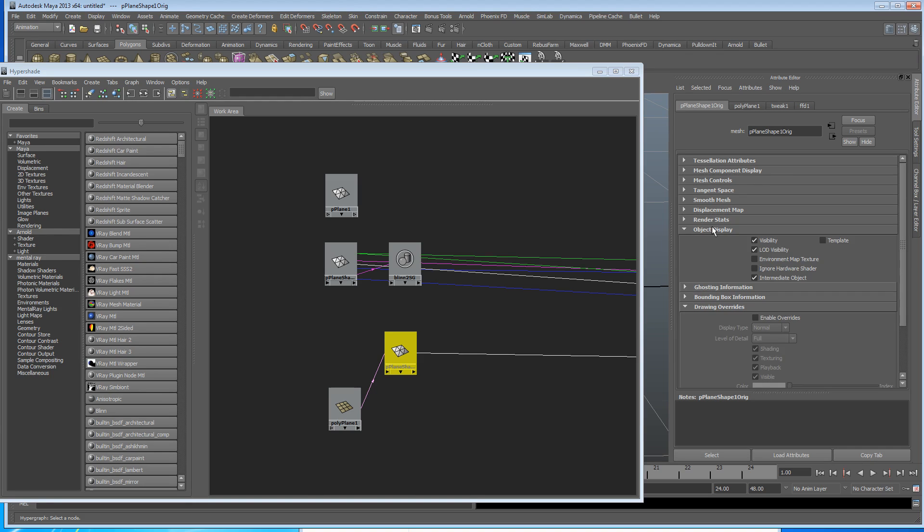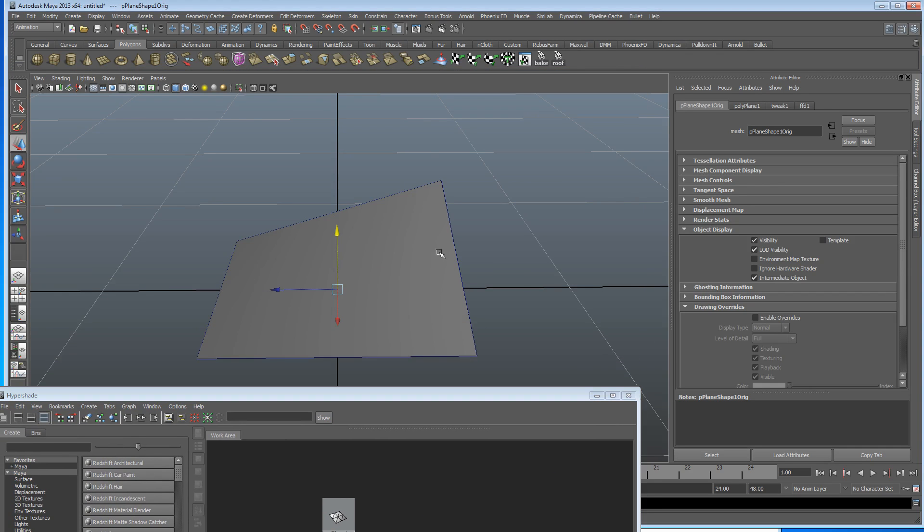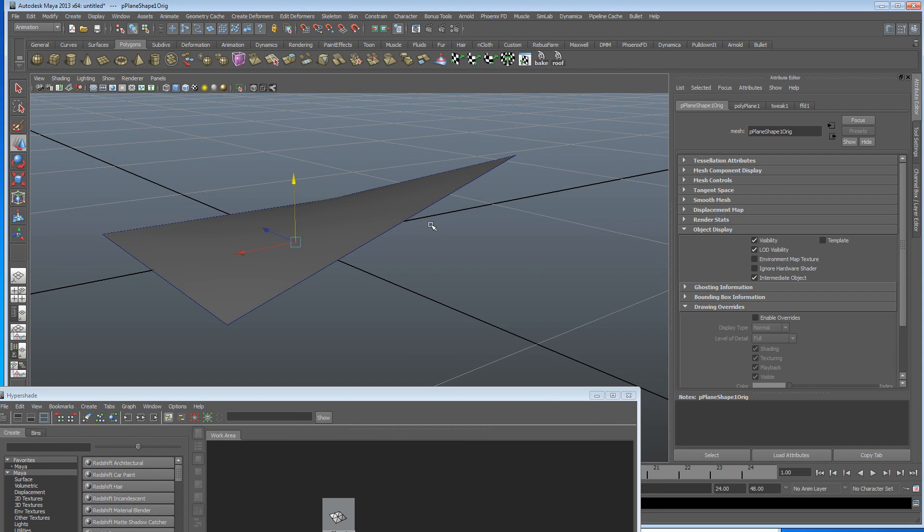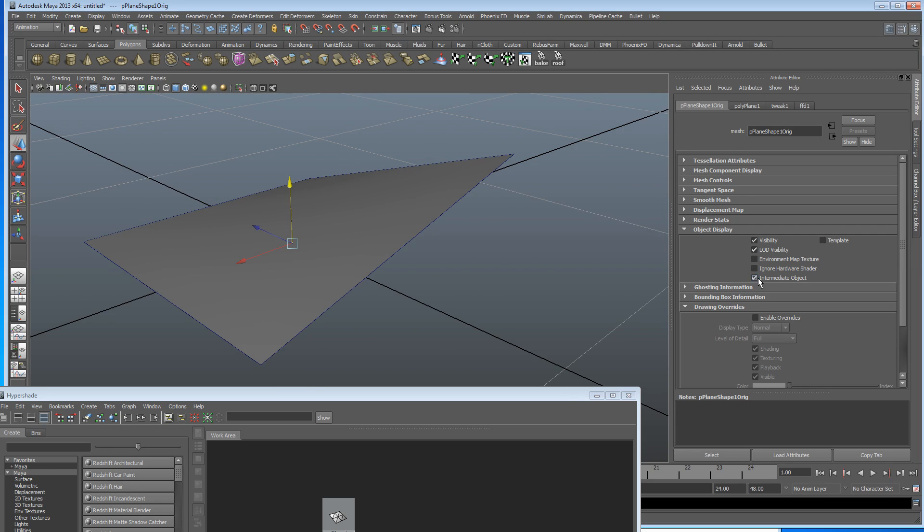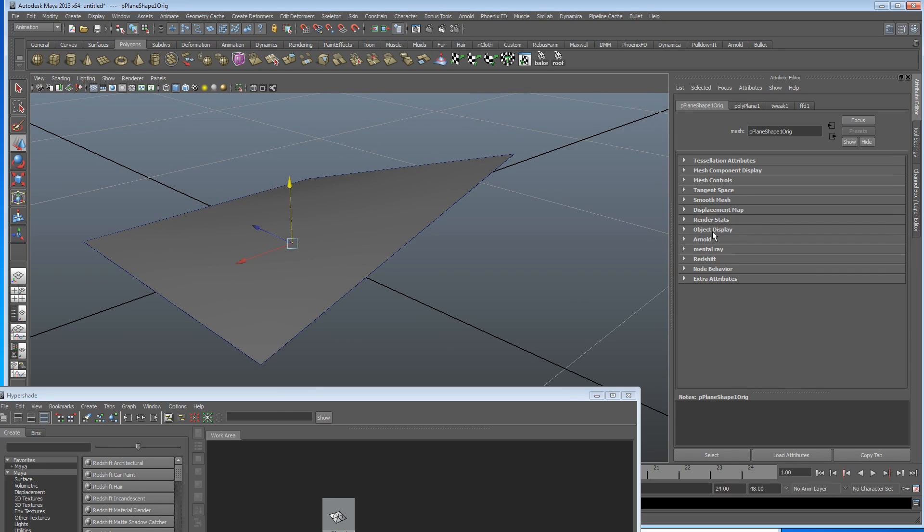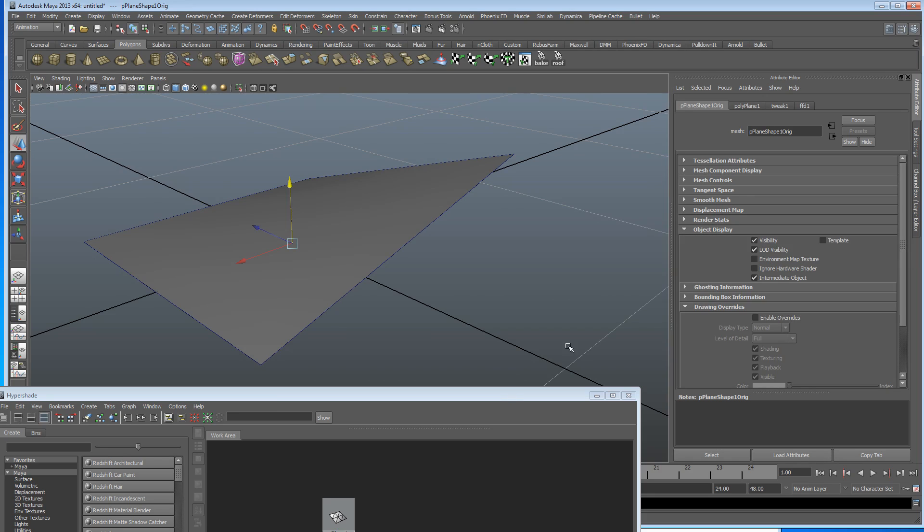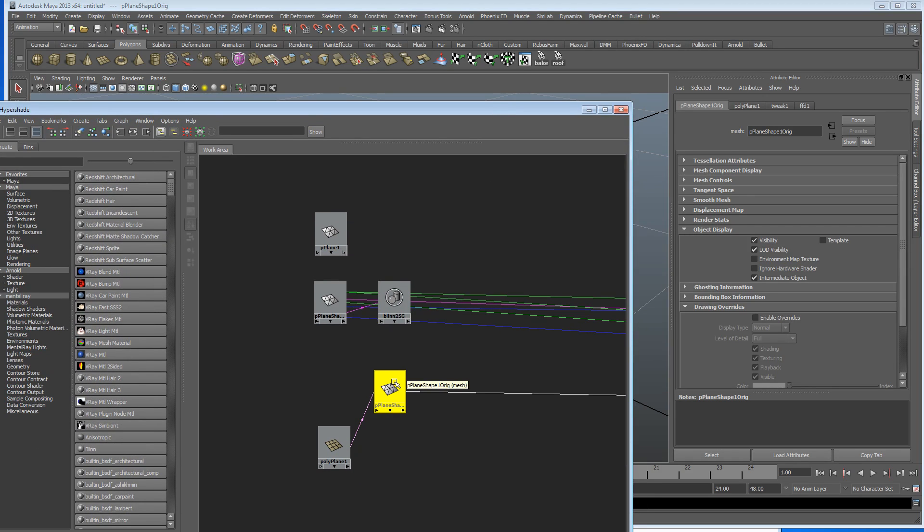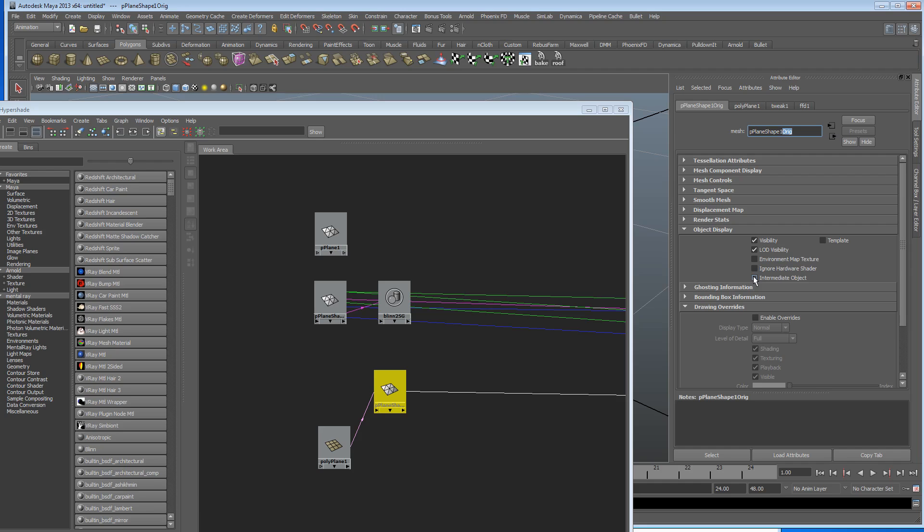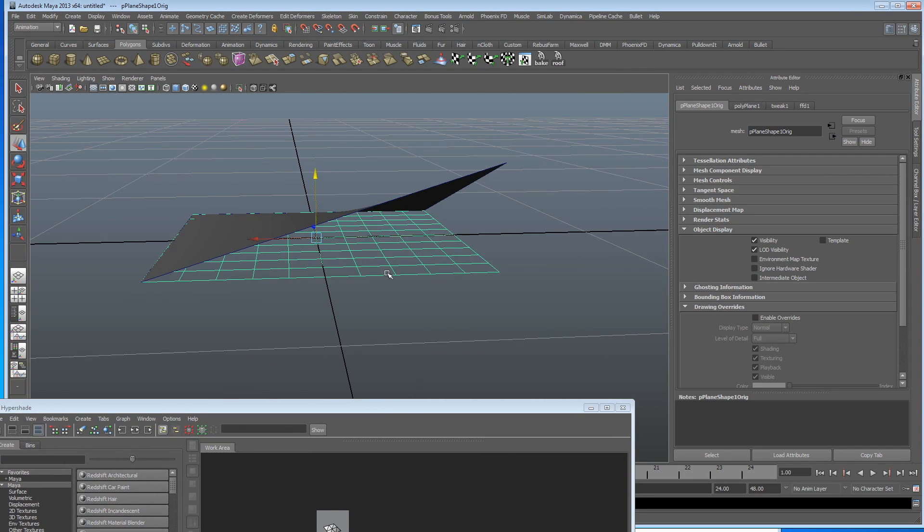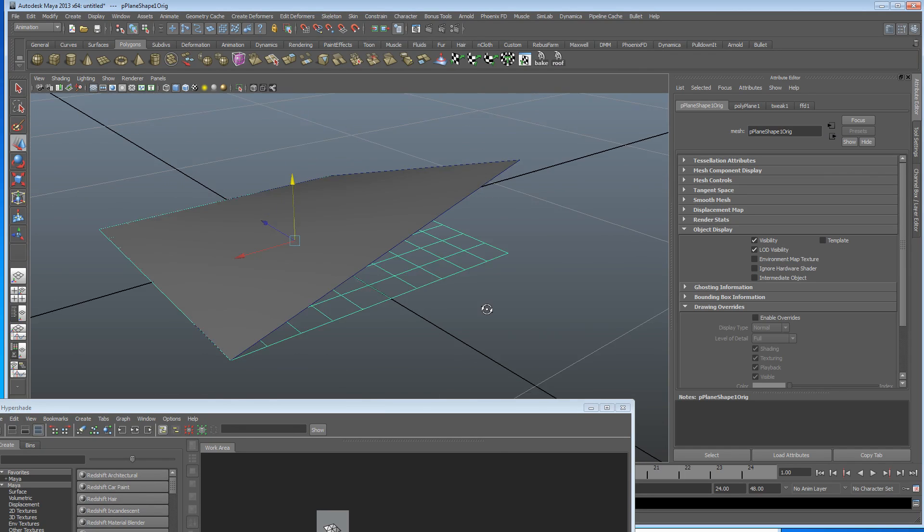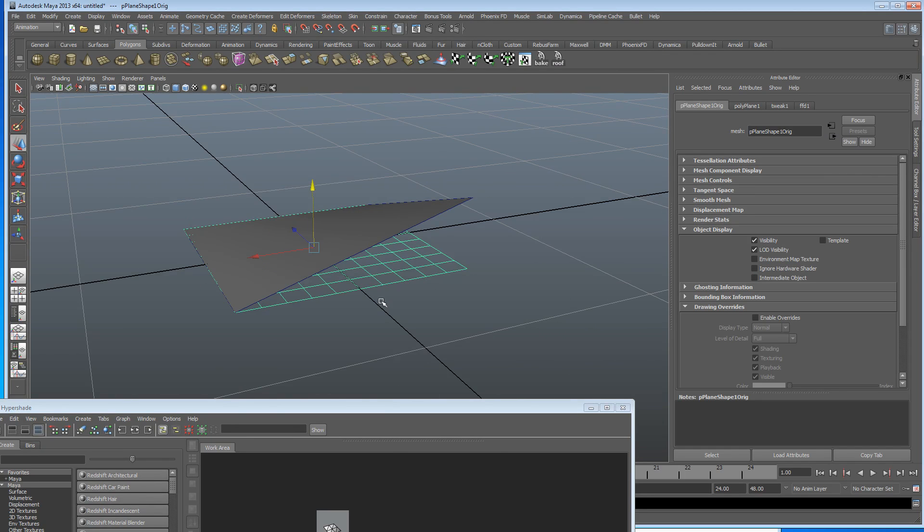If I go into object display while I've got this original node highlighted, let's come down here and have a look quickly. So we can see that we've bent up our object using the lattice. If I untick, so inside object display when you've got original shape and you can see it comes up next to it, I'm not sure if it's going to show up, but you can see that it says it there, plain shape one orig. Orig for original. If you untick intermediate object, let's have a little look down here what's happened. There is our original shape. That is what happened at birth.